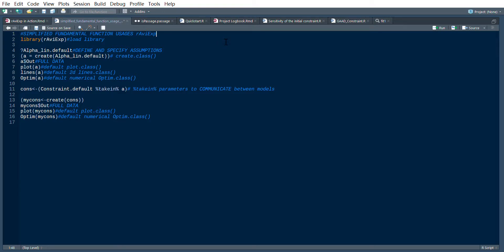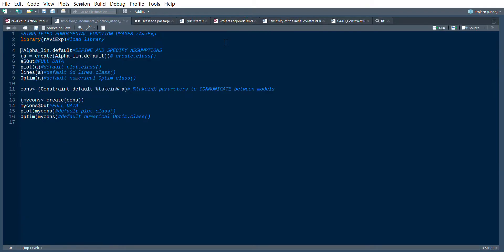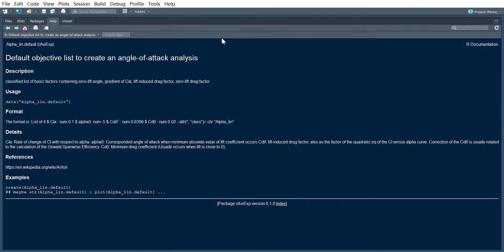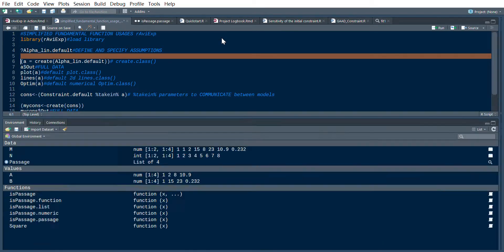We start by loading the library and then specify our assumptions and the type of model. Then we could create a model.